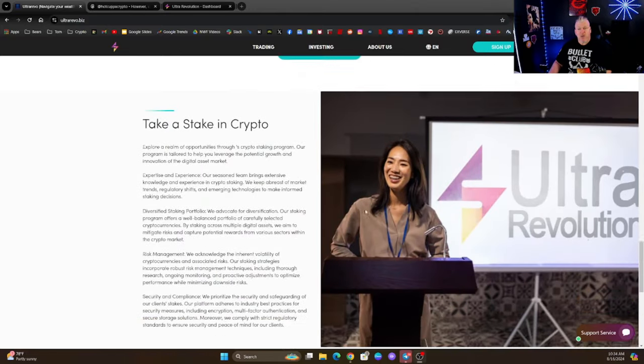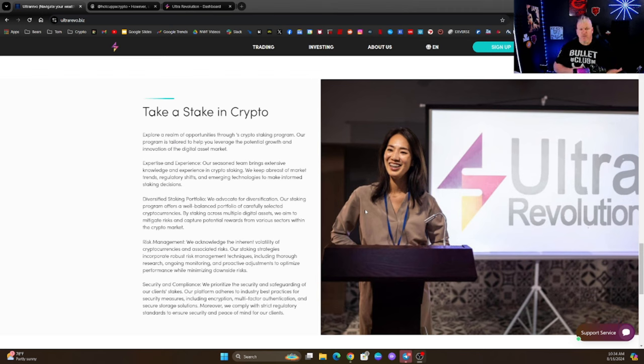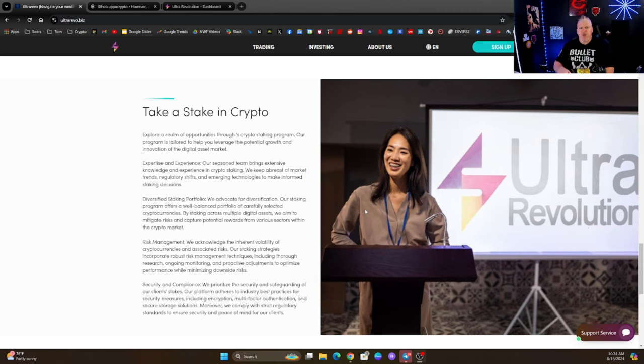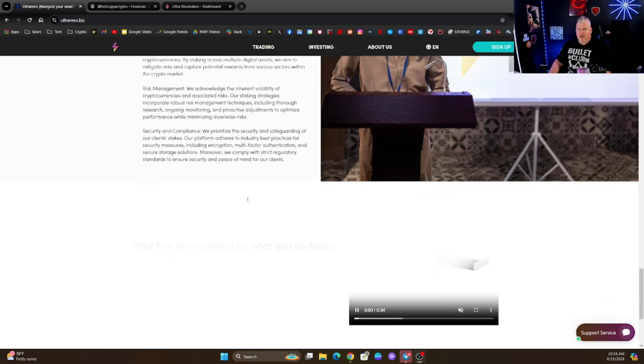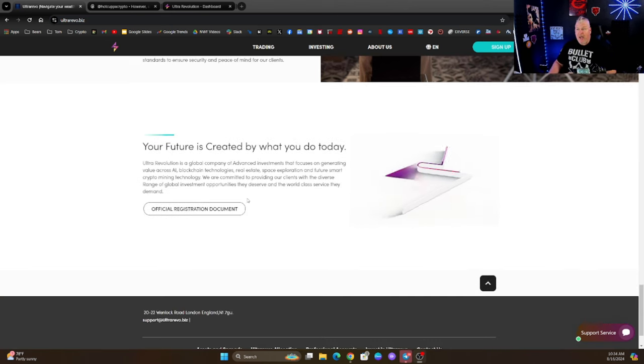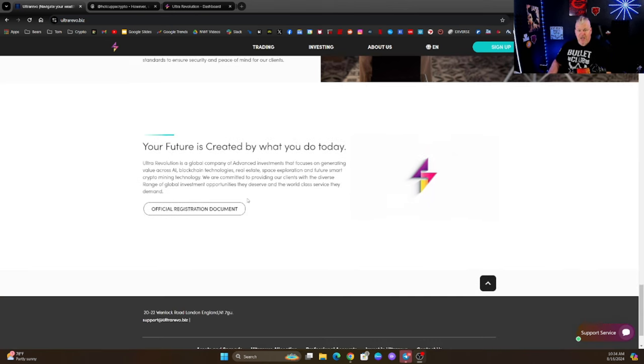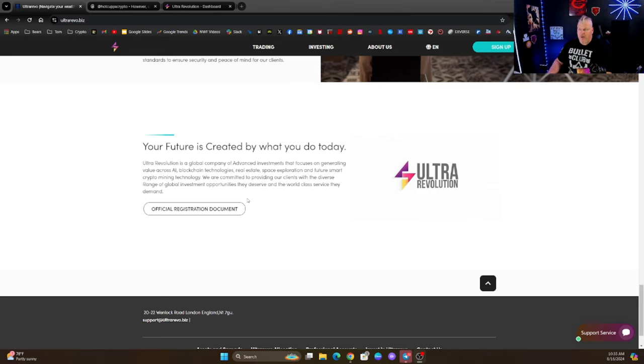This is a great platform if you are looking for something along the line where you just want to set your crypto down, you want to forget about it for a little while, you want to give it an opportunity to earn yield for you. Ta-da, here it is, take a stake in crypto.